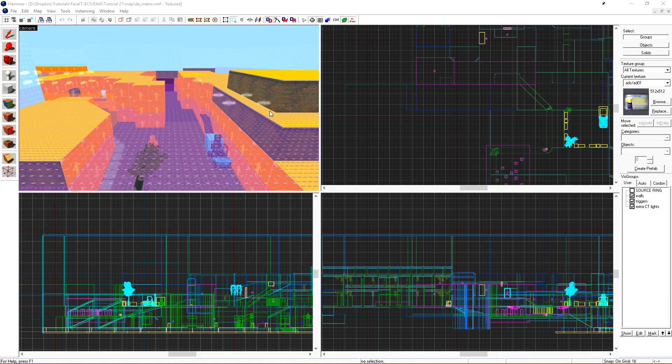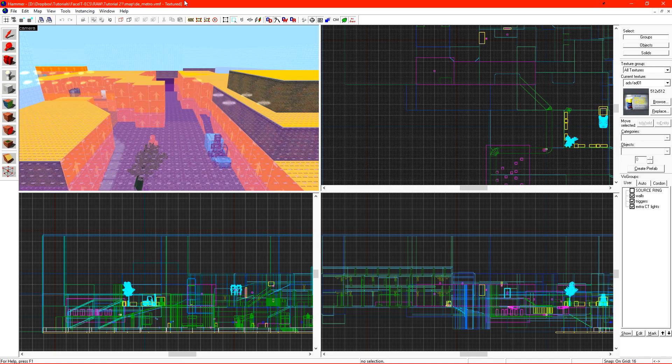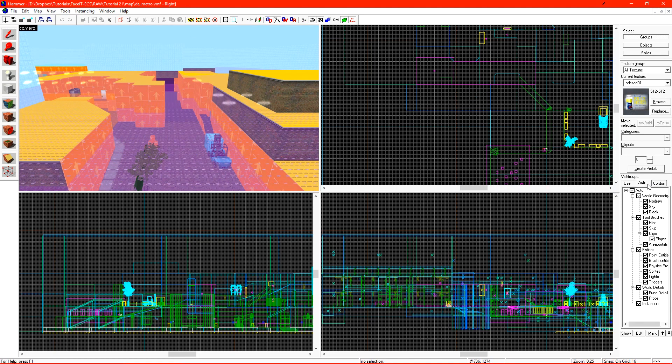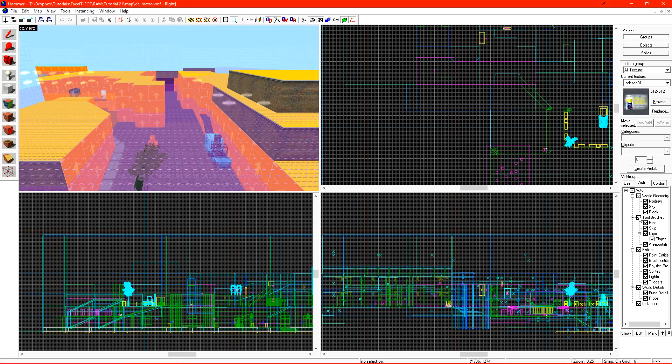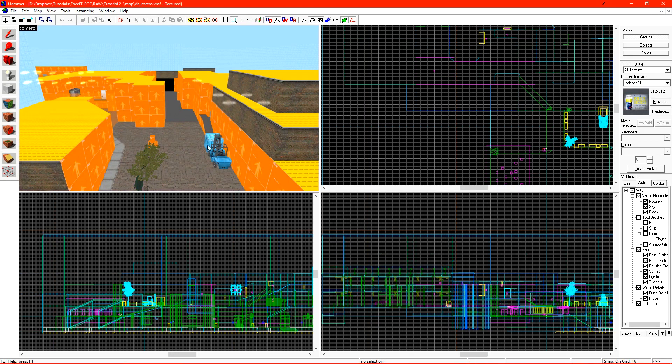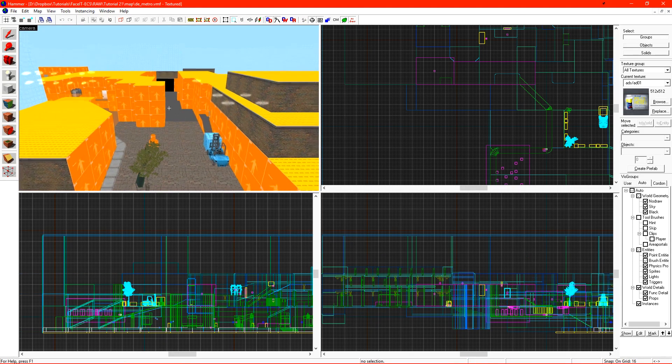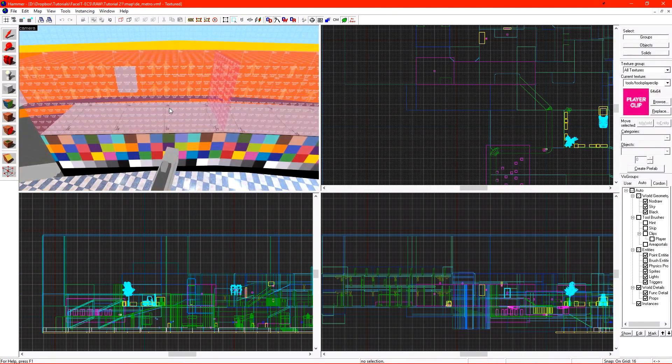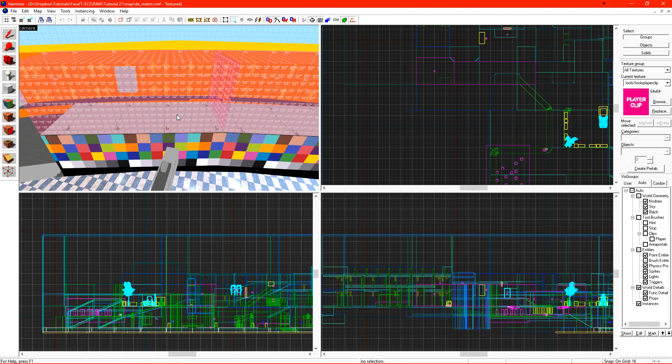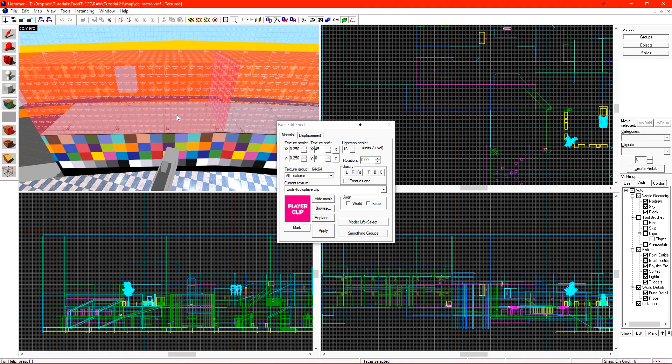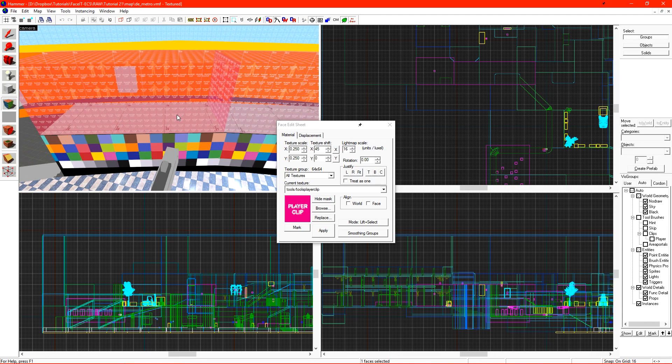What this means is that stairs are clipped, out of bounds areas are clipped so players cannot get to them. We want to start by disabling all of the stuff that we don't care about. This is pretty much just going to be tool brushes so I have a cleaner view. I've briefly mentioned this texture before, the tools player clip texture. This texture is only solid to the player and the bomb. This is one of the textures that we can use to prevent players from getting out of our level in areas where they're not supposed to.